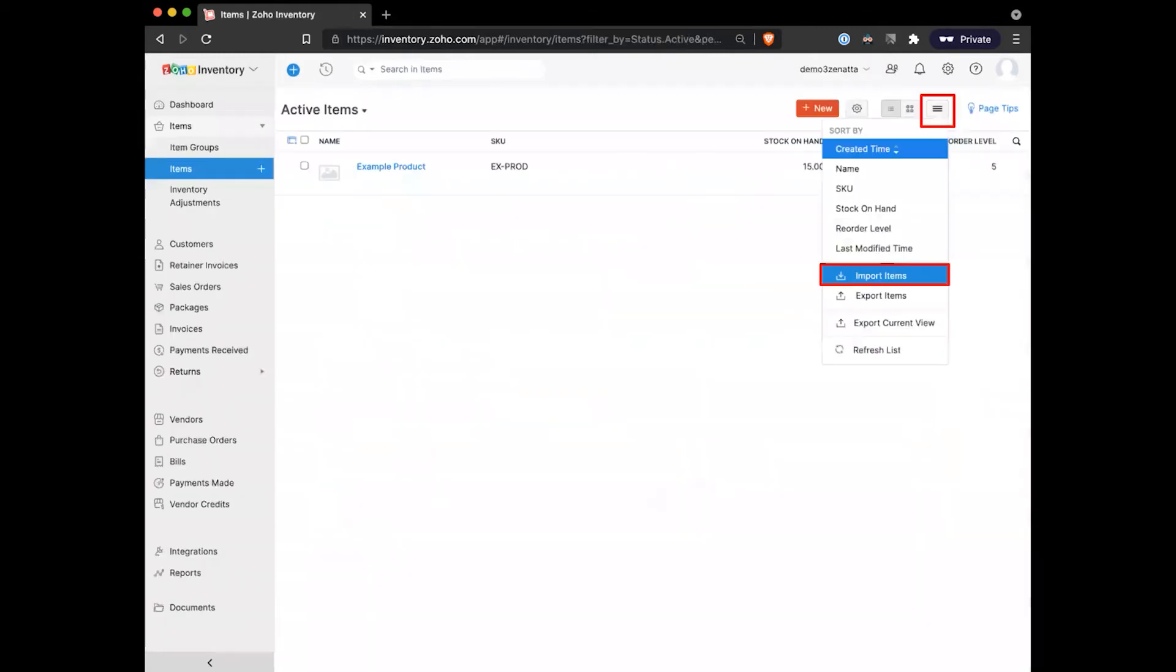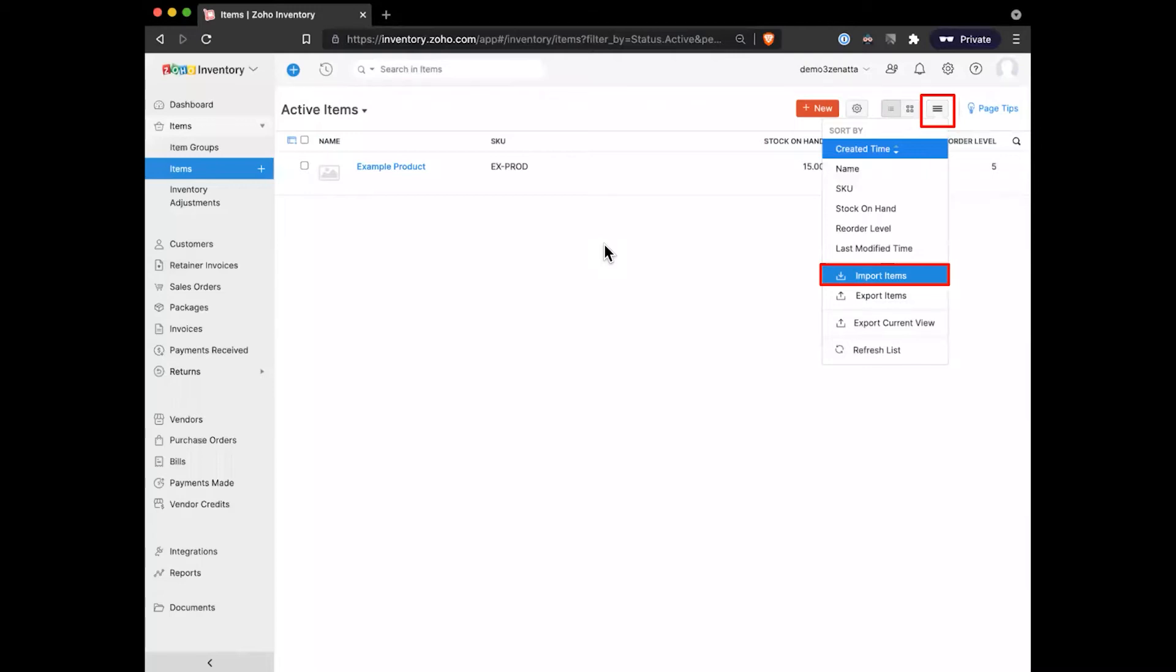Once we have our item created here, it'll add itself to our list of active items. But if you do have a large amount of SKUs or a lot of inventory, you may want to do this via an import - you don't have to go in and add each item one by one. To do that, up there in the top right under the three lines, which is one of Zoho's universal symbols for more options.